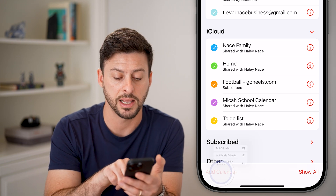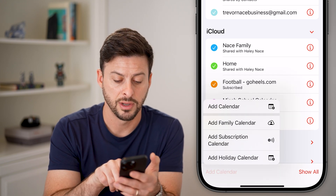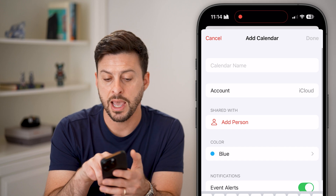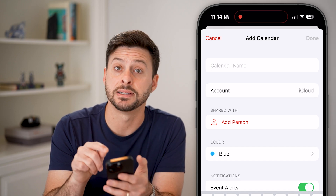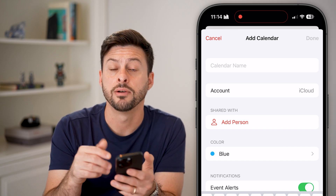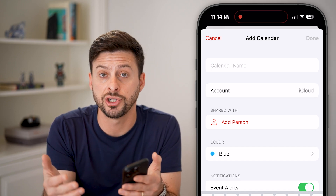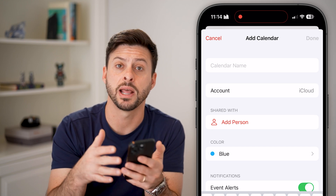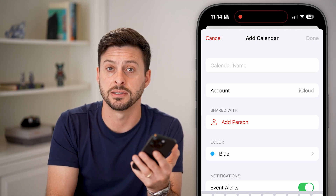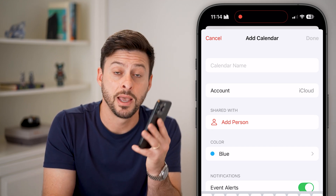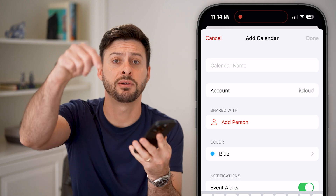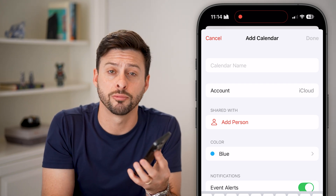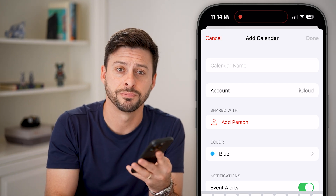So again, tap Add Calendar, hit Add Calendar, and make sure the account says iCloud so you can share it with someone else, collaborate, have them add things, have you add things, et cetera. I hope this helps — if it did, hit the Subscribe button down below. Thanks, guys.